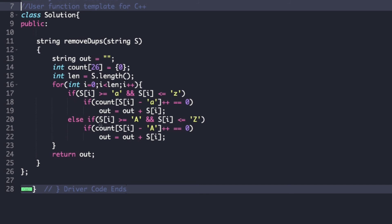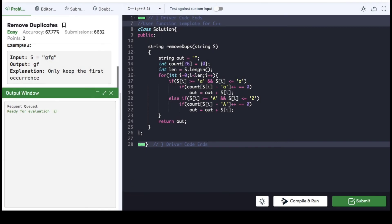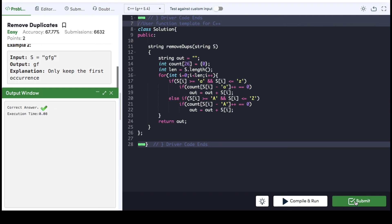Similarly, in the else part we check whether the ASCII value of that character lies between capital 'A' and capital 'Z'. If so, we perform the same steps as for lowercase characters — check if the count value is zero, and if so update 'out' as out plus s[i]. After the for loop, we return the 'out' value. The code compiles successfully and gets submitted. If you found the video helpful, hit the like button and subscribe to my YouTube channel for more upcoming videos on must-do coding questions for interview preparations.